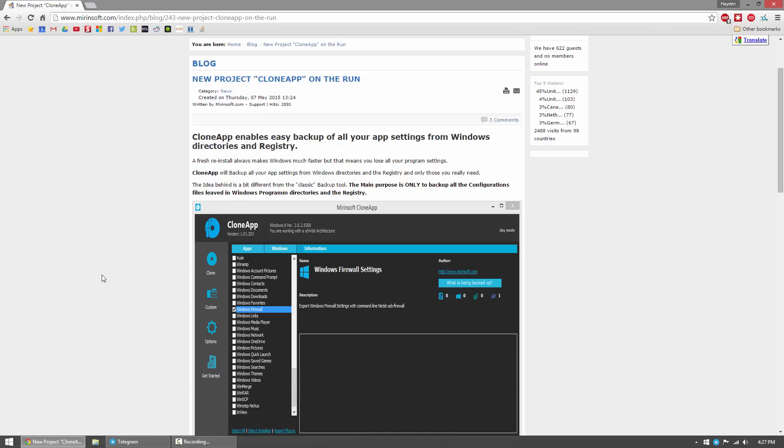So for example, you would back up your Google Chrome settings with CloneApp, and then when you reinstall Windows and then reinstall Chrome, you could restore the settings for Chrome and essentially you'd have everything back the way it was. Now Chrome already backs up everything with your Google account, but for other programs that don't do that, this is a very neat application.